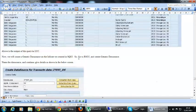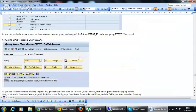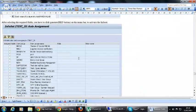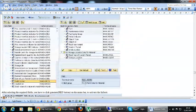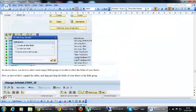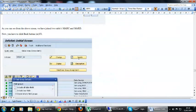In order to create an InfoSet query, we have to go to the transaction code SQ02.